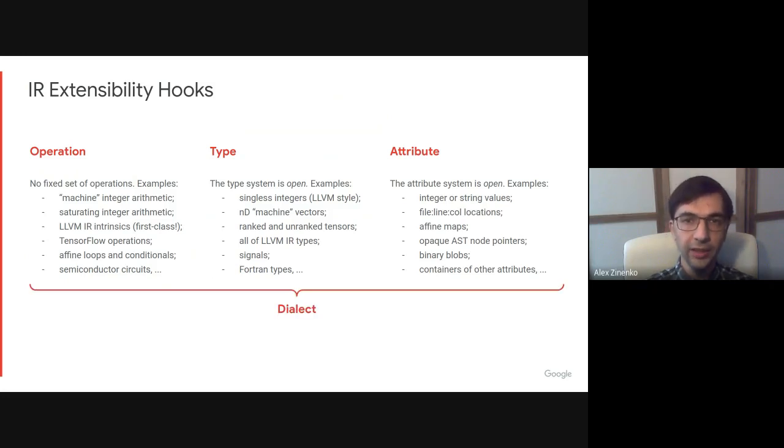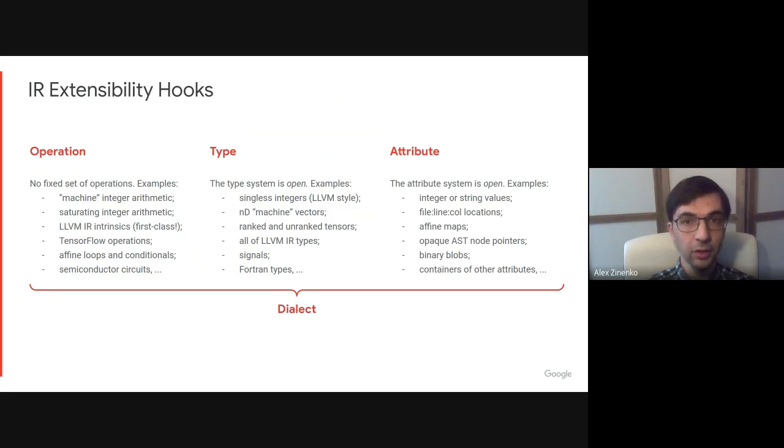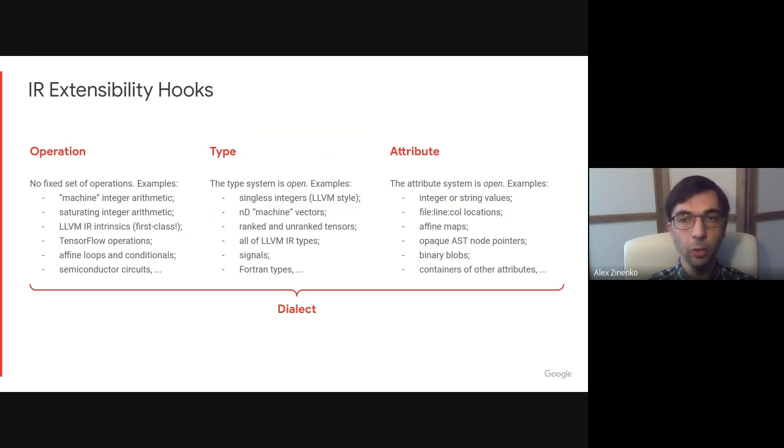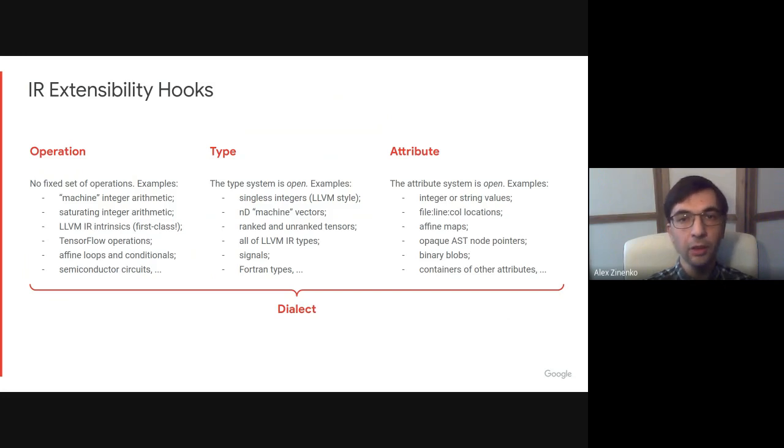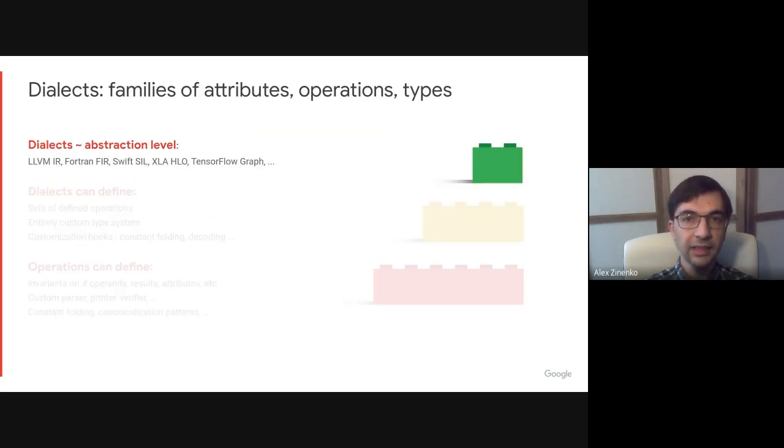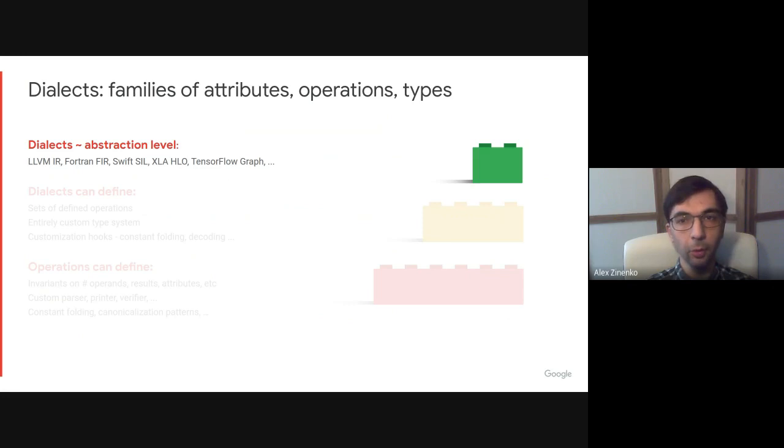All these extensibility hooks can be combined in what we call a dialect, which can be seen as a modular library that contains relevant IR objects designed to work together. Multiple dialects can coexist in MLIR, enabling progressive transformation and lowering of higher-level abstractions as required by our design philosophy.